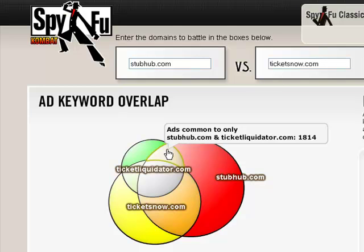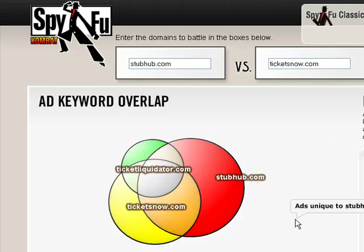Here's why that's important. Let's say you're TicketLiquidator.com, and you want some new keyword ideas. These are keywords that maybe your competitors are using, but you just haven't thought of them yet, or you haven't tested them out yet. So who's better to test them than StubHub.com and TicketsNow.com? The idea is if StubHub and TicketsNow are using them, they're probably good for TicketLiquidator.